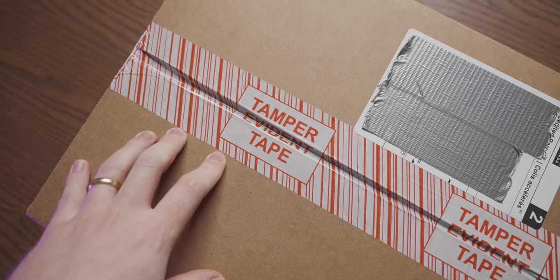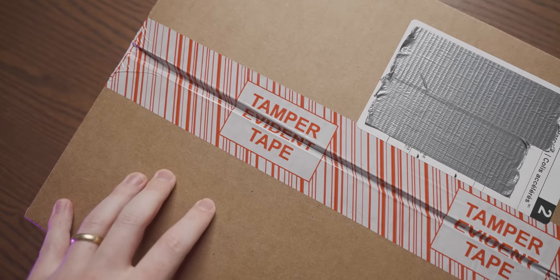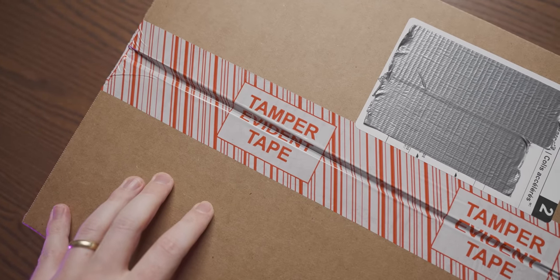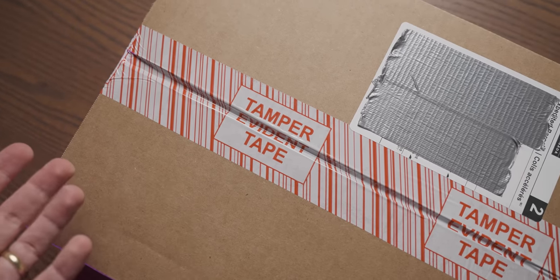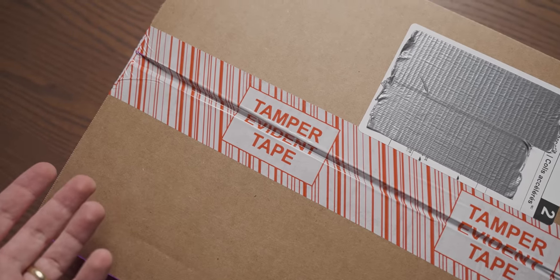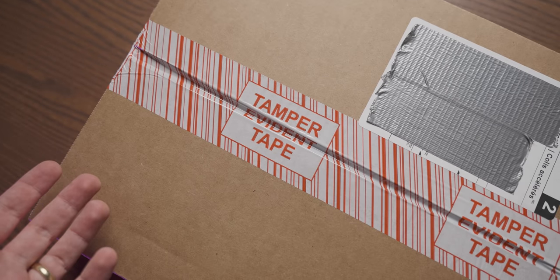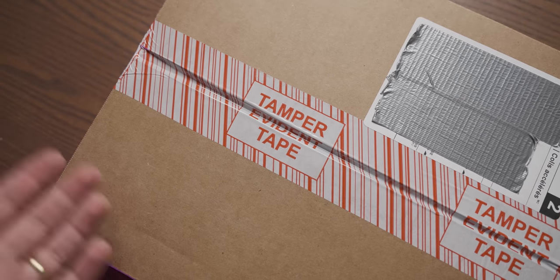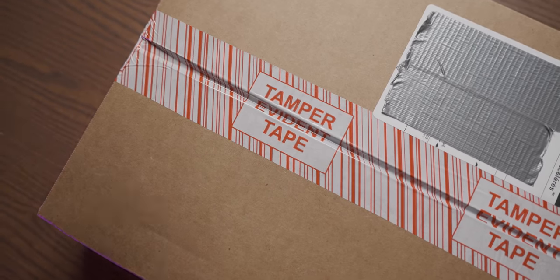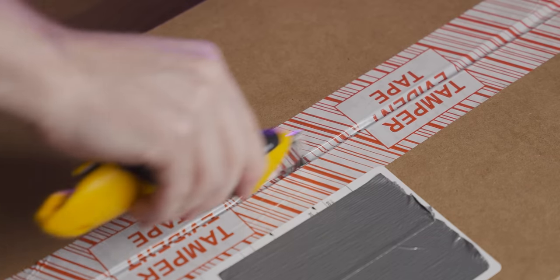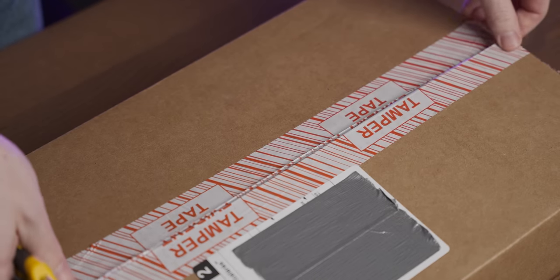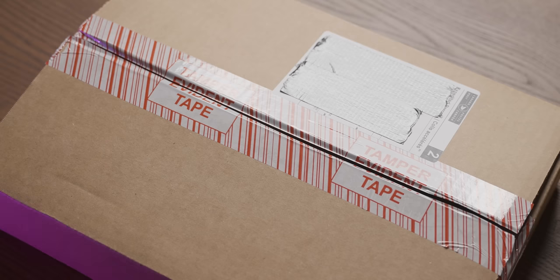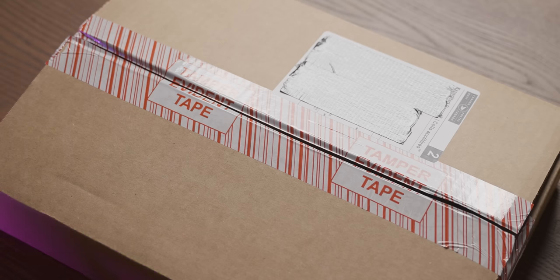The seller took the time to use tamper-evident tape, which, I mean, isn't all tape closing a box technically tamper-evident? But anyway, let's open it up. Wow, never mind, that tampering is evident.